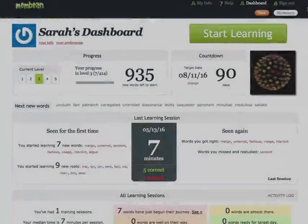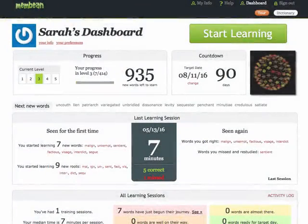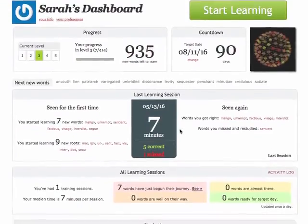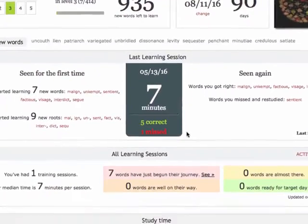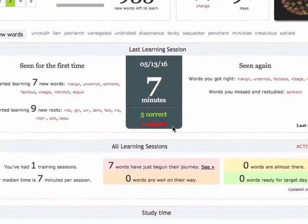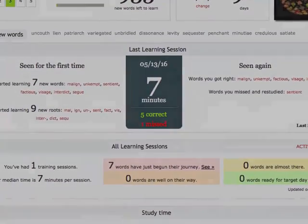As you can see, you see many new words in your first Membean session. After your session is over and you return to your dashboard, you will be given some data on your first session, including the session length and the new words and routes that you encountered.